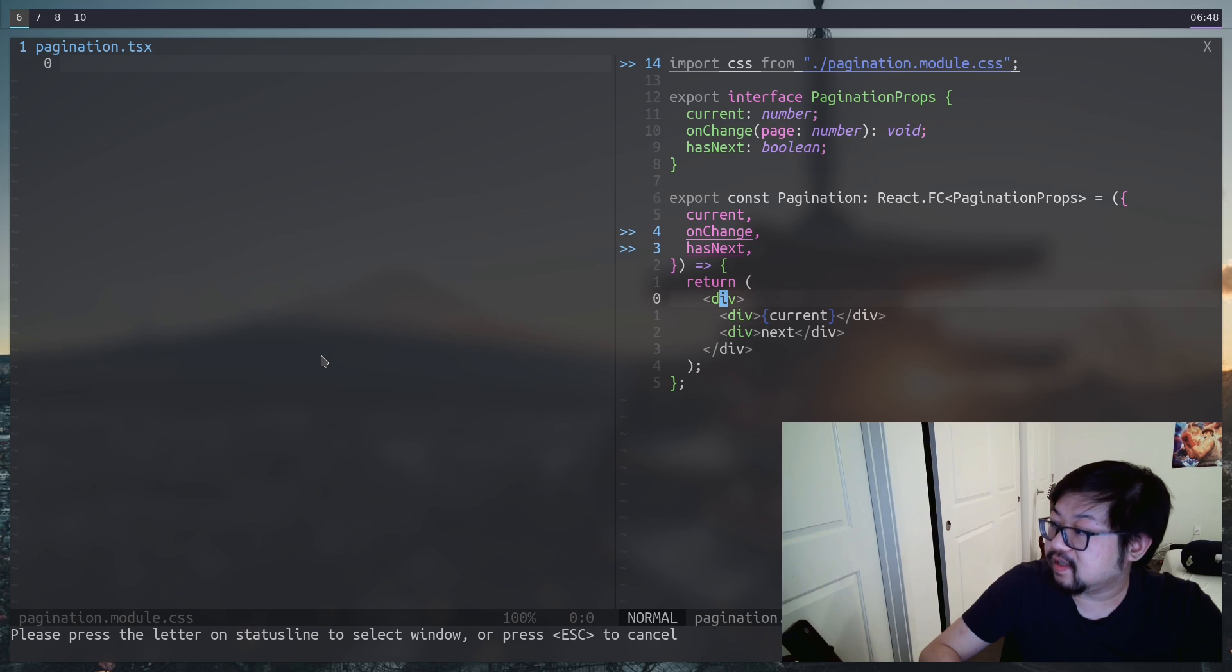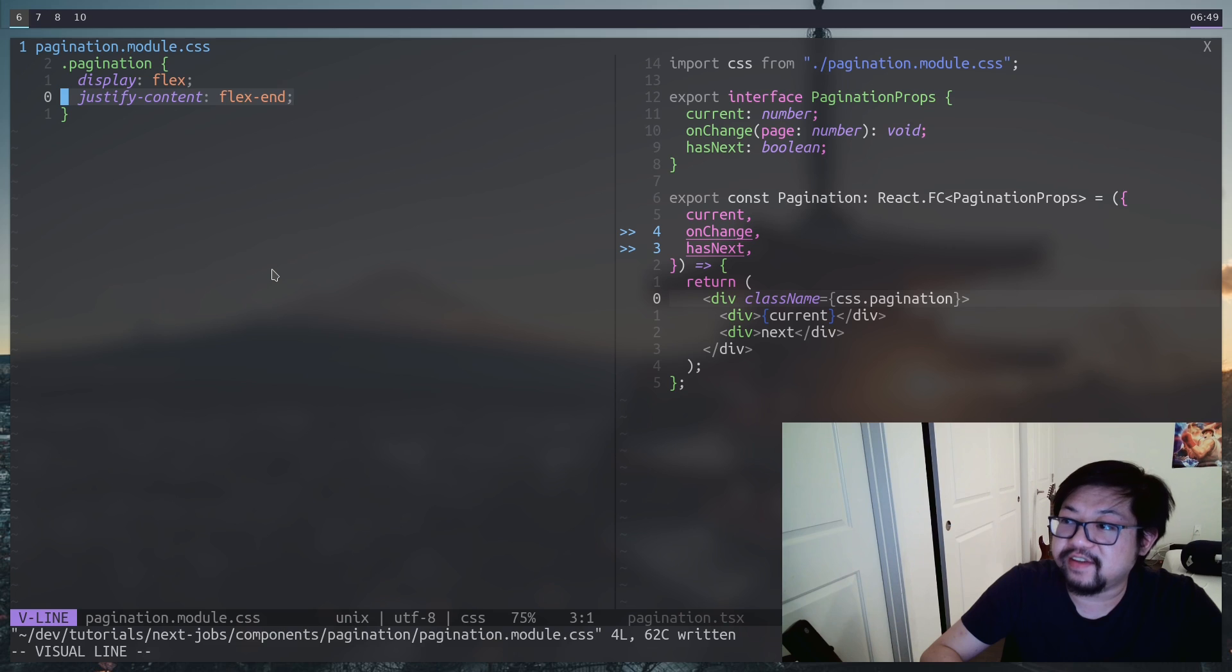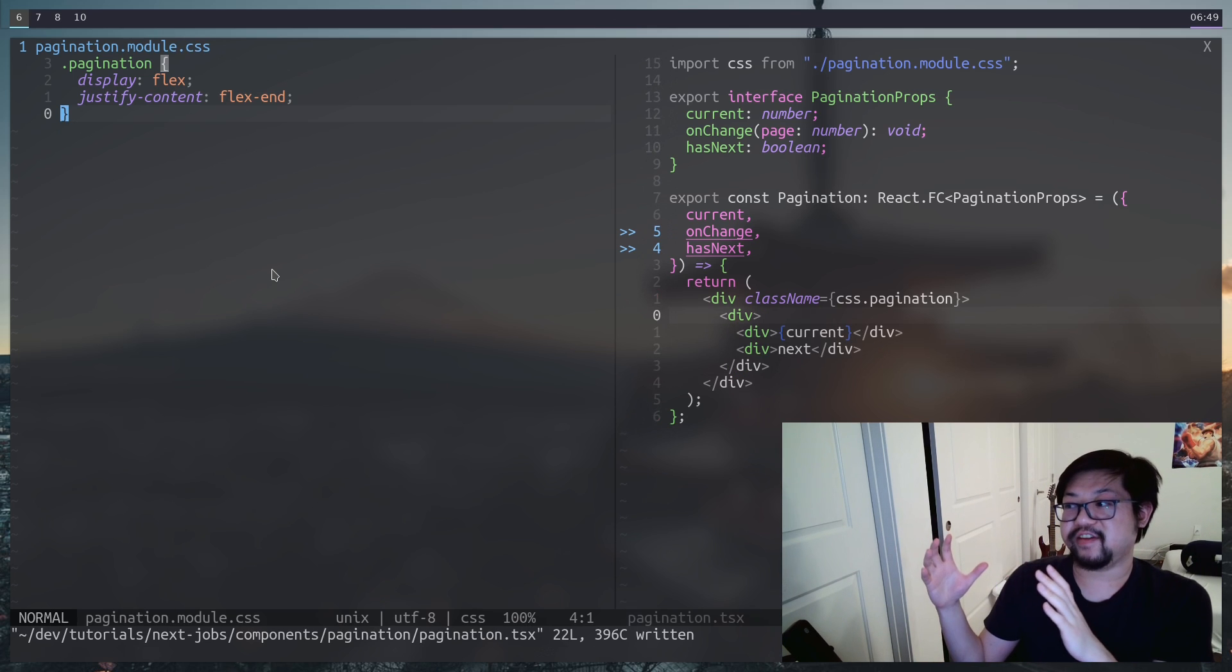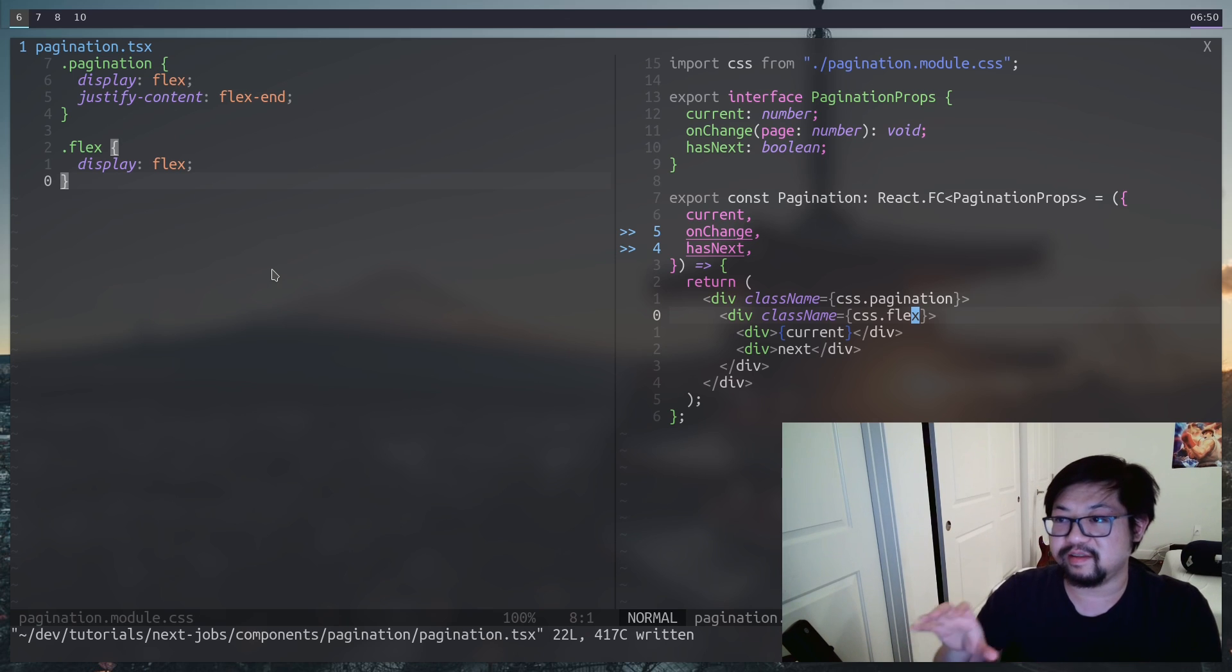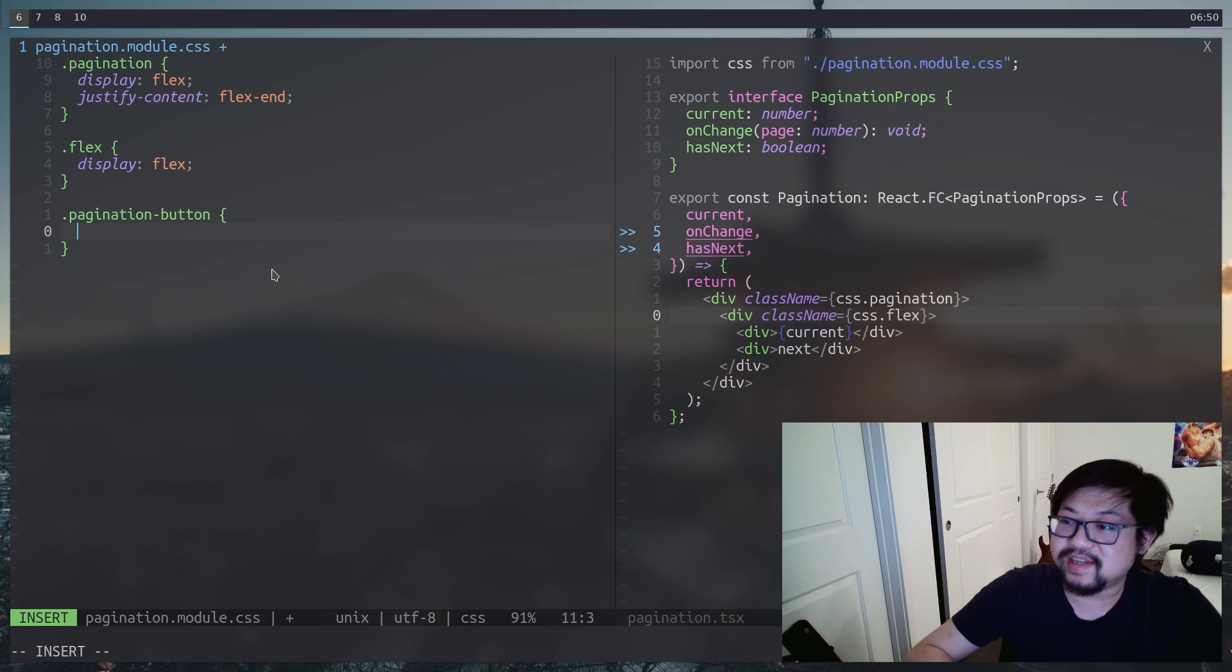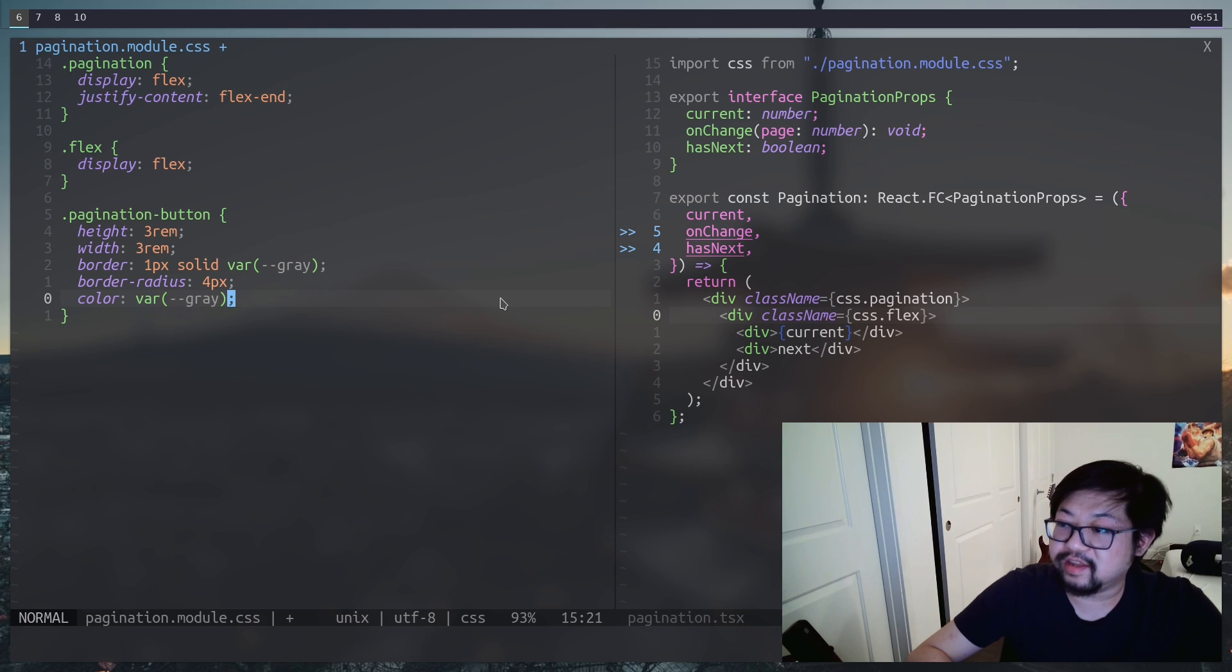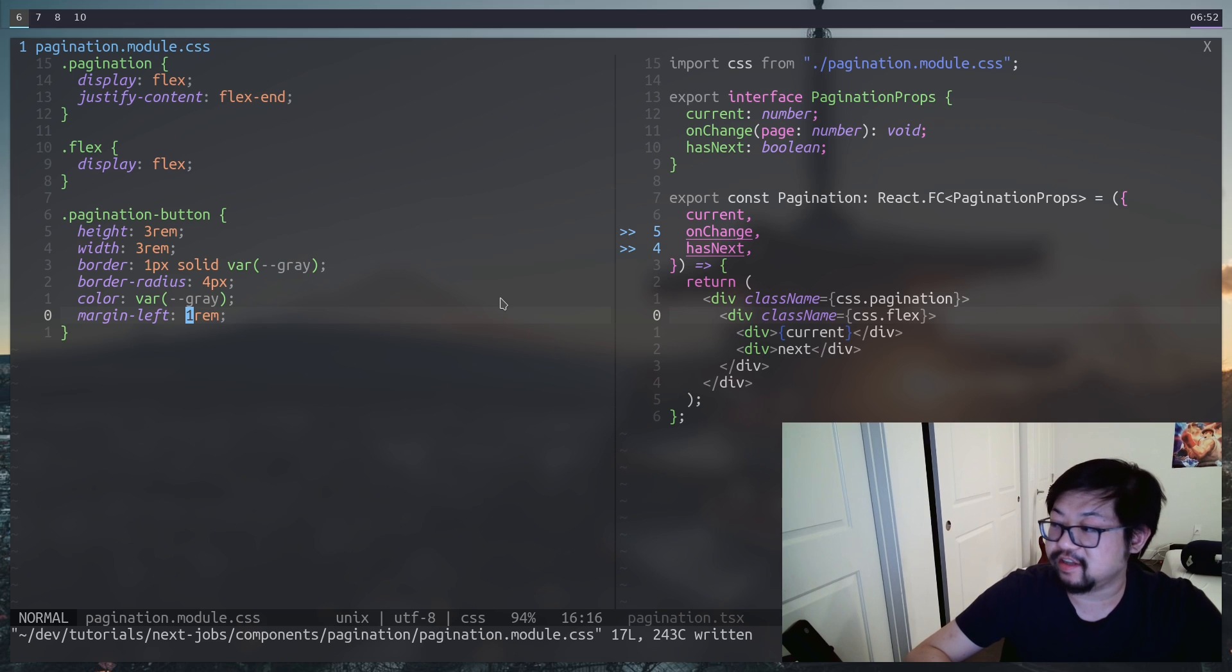Let's create the class name. I'll just call it pagination, which we're gonna do flex with justify flex end here, which means we'll have another container inside. That way, it'll always be at the very end. And the container at the very end is also going to be display flex. We're gonna have a pagination button with equal height and width of three rem. We're gonna box it in with a border and then also round out the corners. Both the border and the text color is gonna match. And finally, we're gonna give it some margin so then all the buttons are separated from each other.